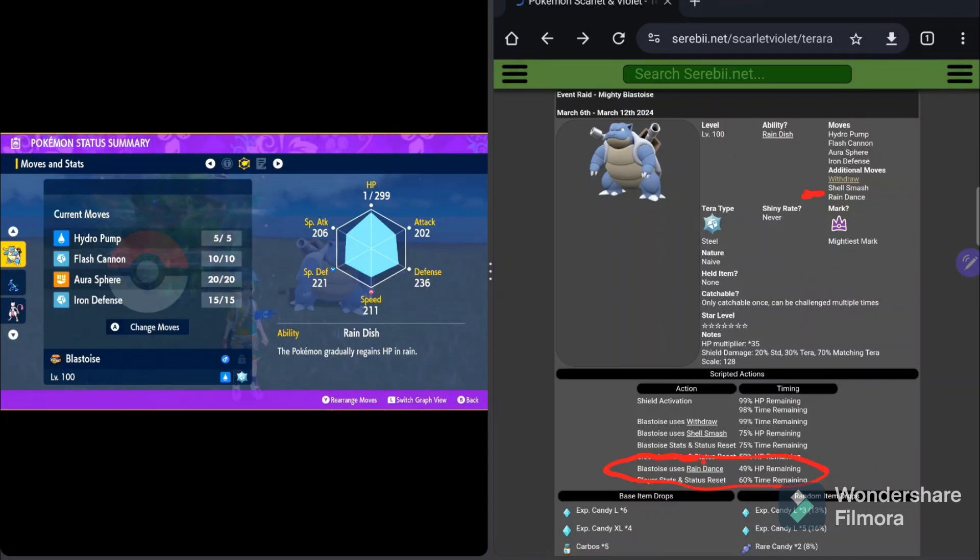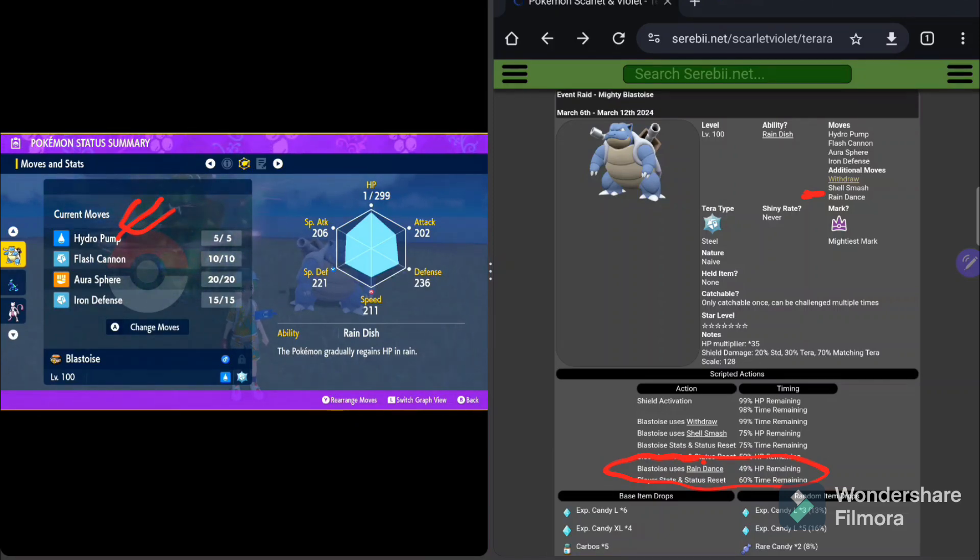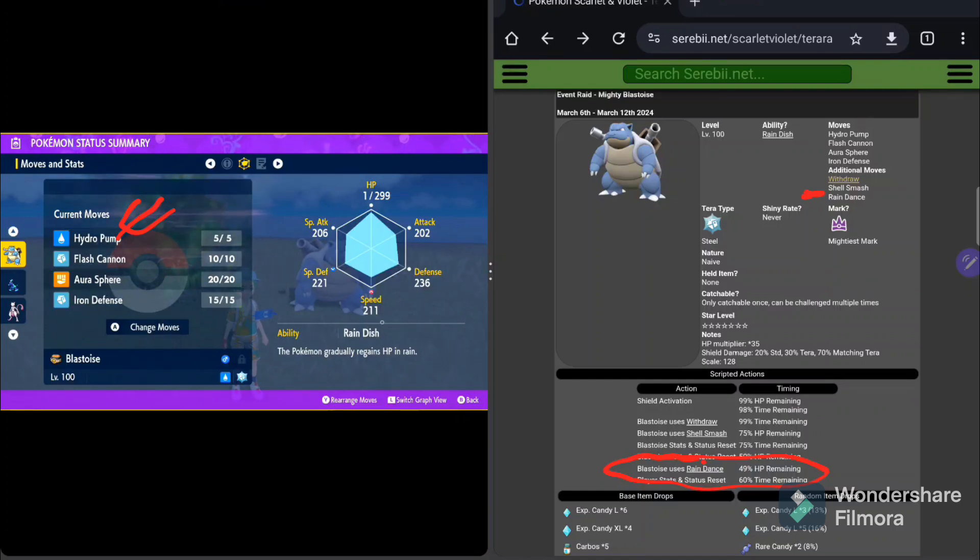But it will make these moves over here, these special attack moves, Hydro Pump, Flash Cannon, etc., just that much more effective against you if we don't build properly. After that, we've got the final move, which is Rain Dance. Rain Dance, again, he's going to use it down here, right there, 49% HP.